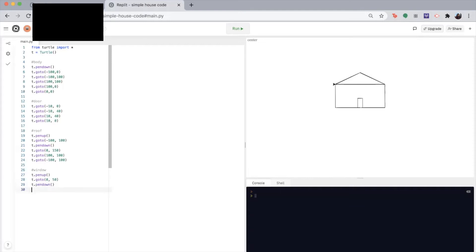So let's make our window circular. As we've learned before from previous videos, we can use the circle function for that. And I'm going to make the radius 15. So T dot circle 15. Awesome.